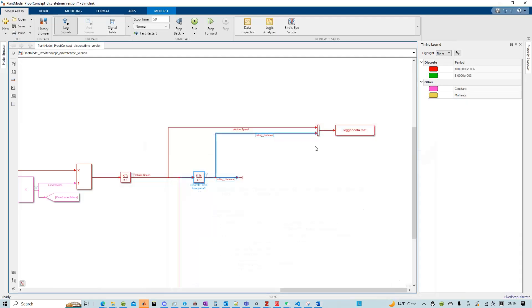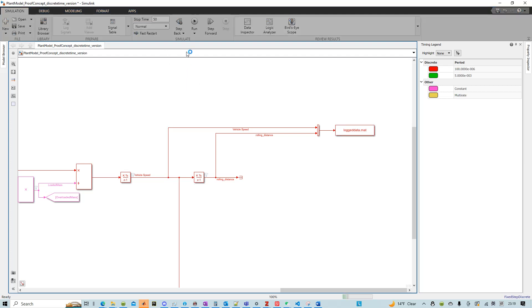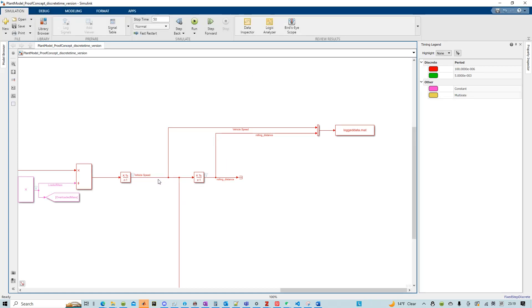So for that, we can essentially play the simulation. In my case, the input to this block is a vehicle speed and the output is a rolling distance.